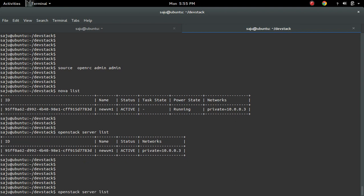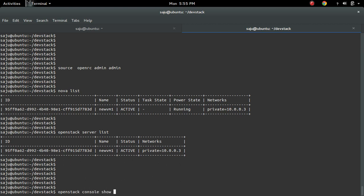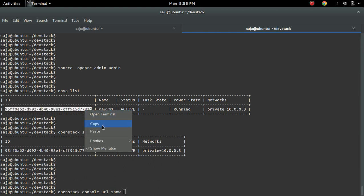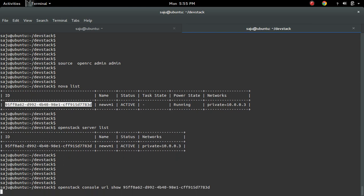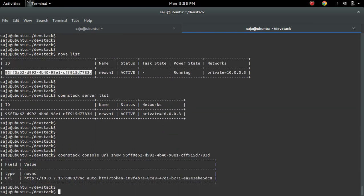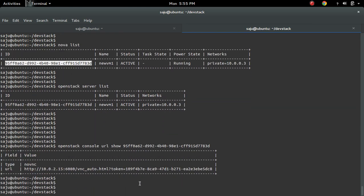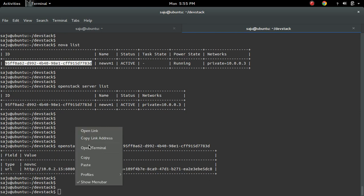Then we can do openstack console show console URL show, then the ID of this VM. So you will get a URL like this. Just right click and open.